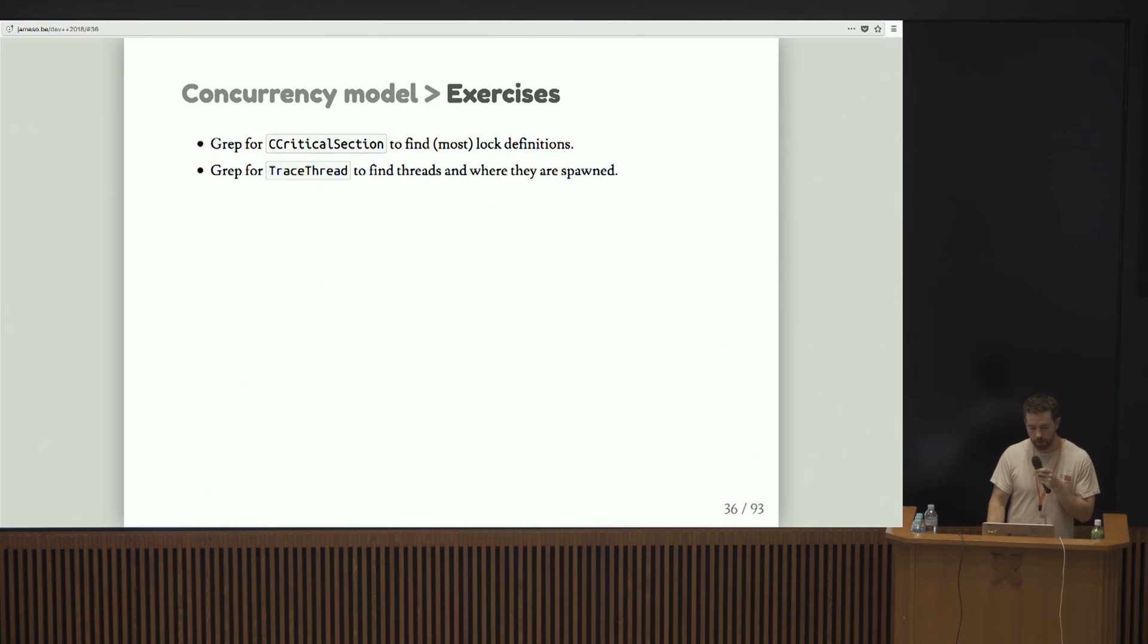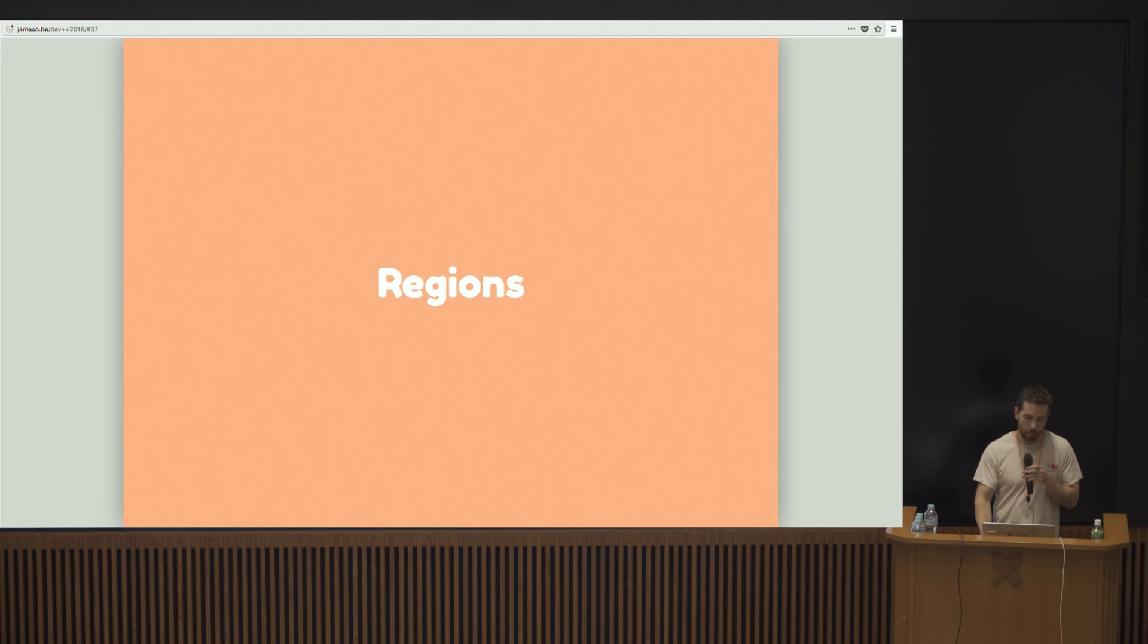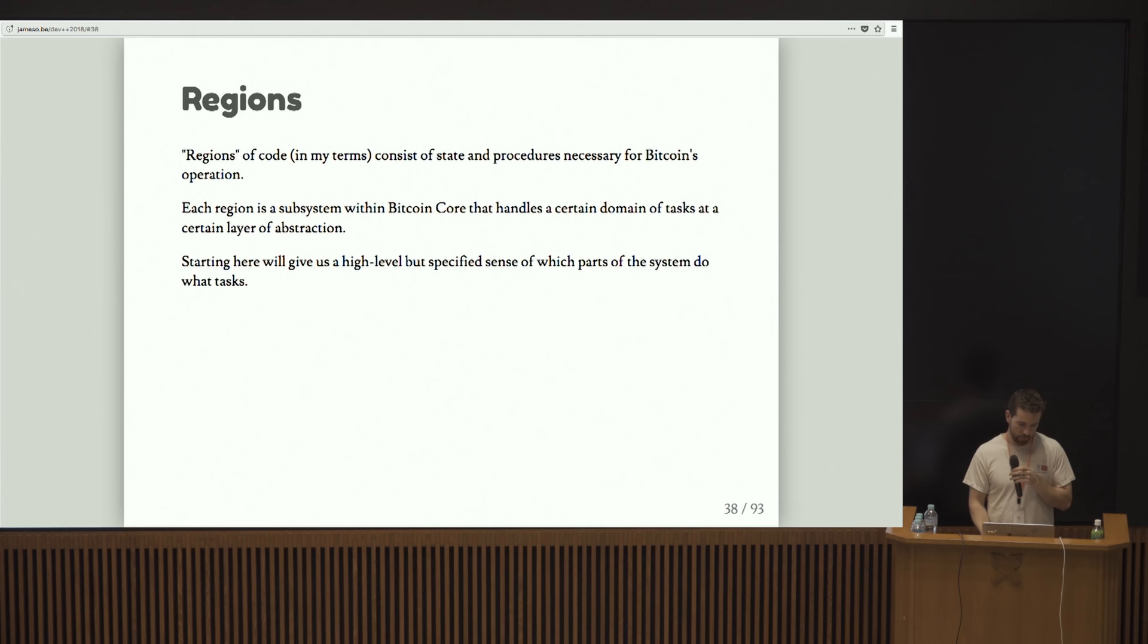If you want to play along at home and do some stuff to find more out about the concurrency model, you can grep for C critical section, which is basically all the lock definitions, and trace thread, which is used whenever threads are spawned.